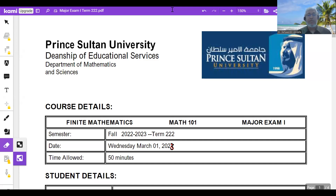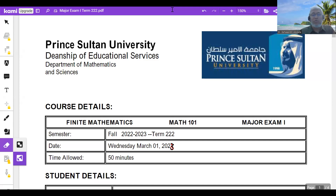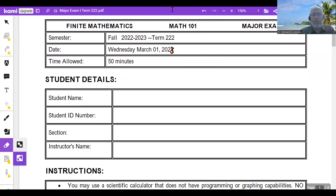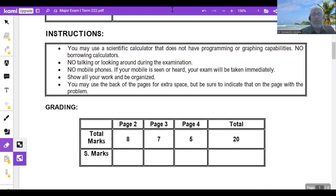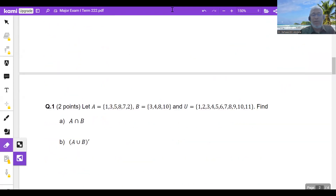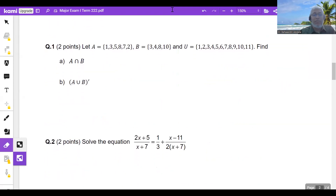This is Major 1, the first major of Math 101, Term 2. Let us have a look and solve the exam together.